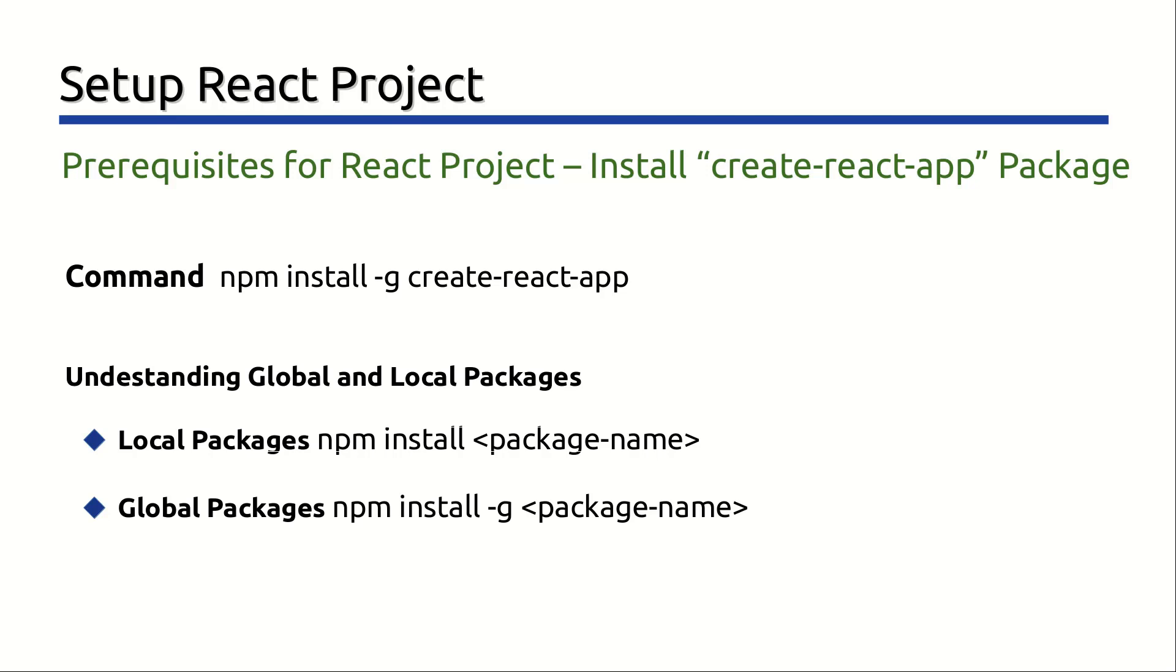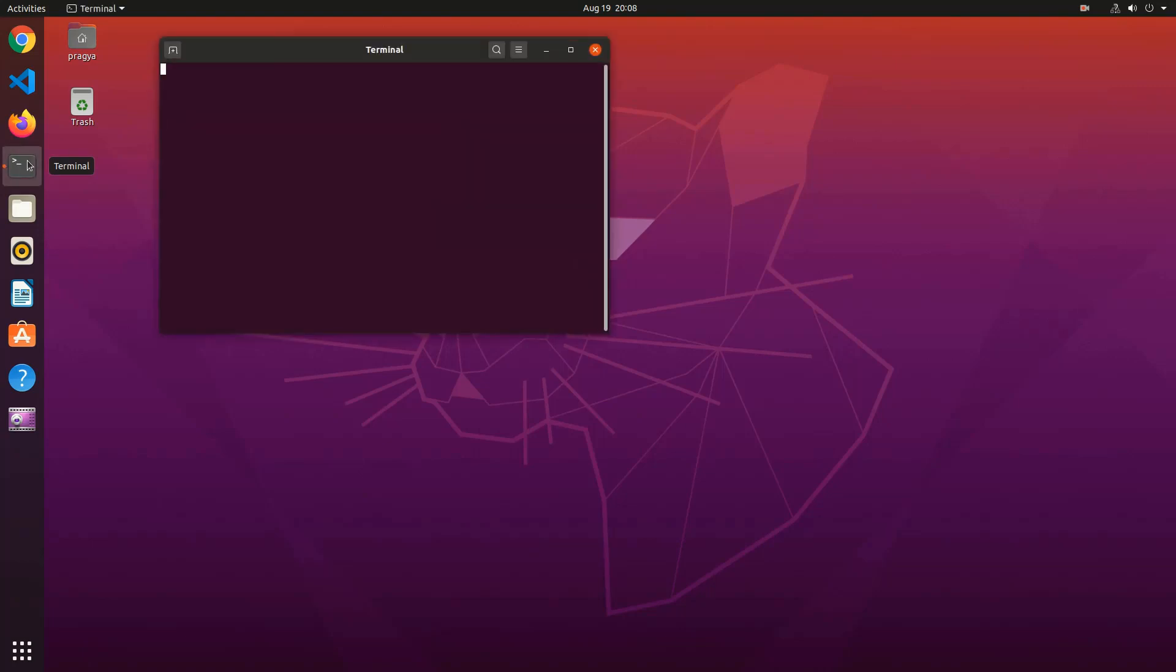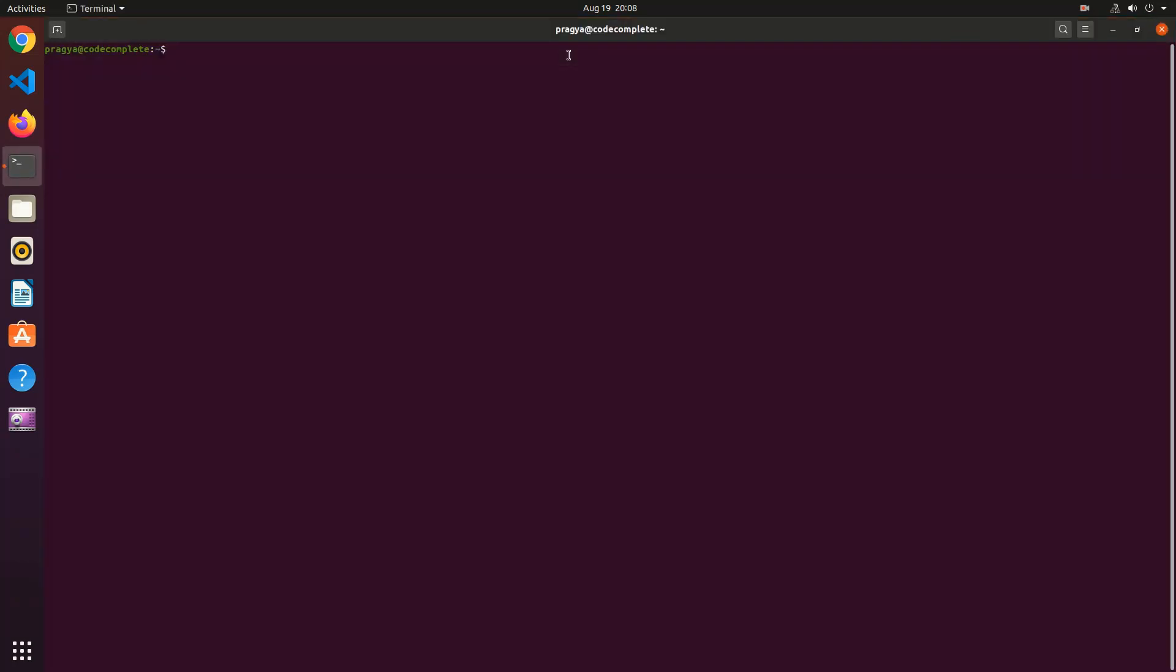So, let's install Create React App globally in your machine. Open a new command prompt and run the command npm install -g create-react-app and press Enter.